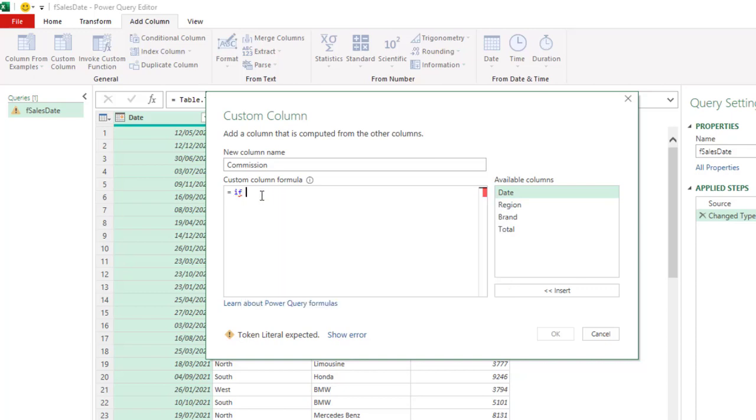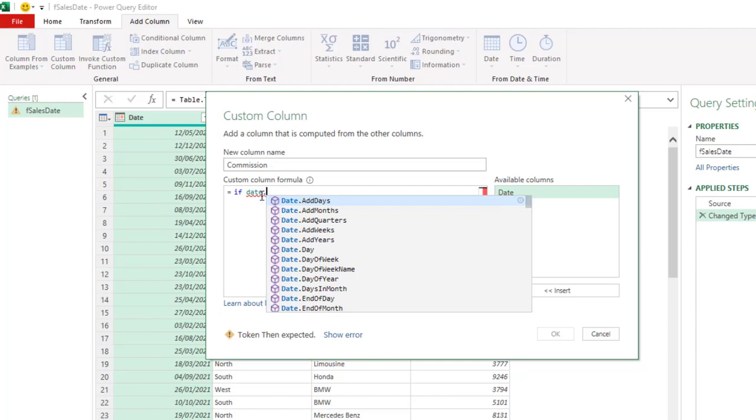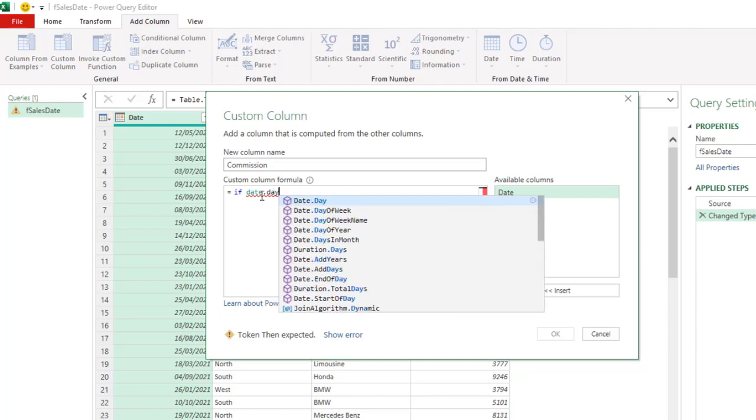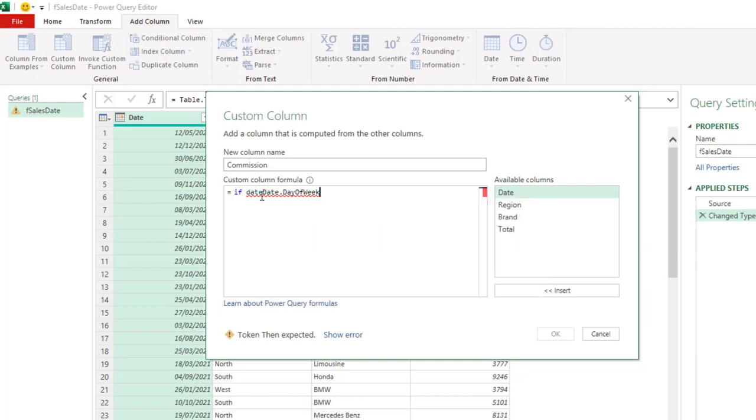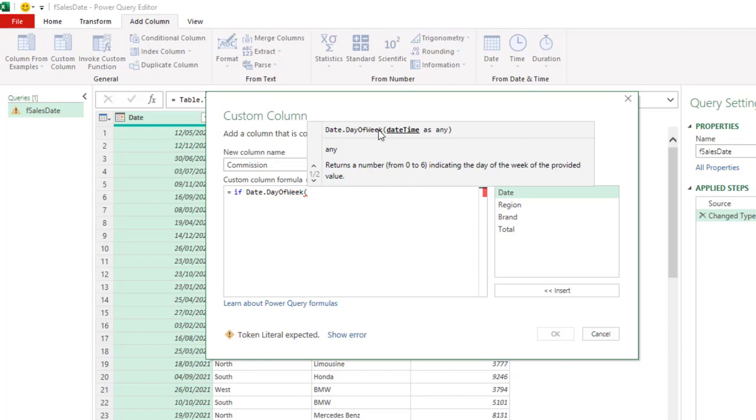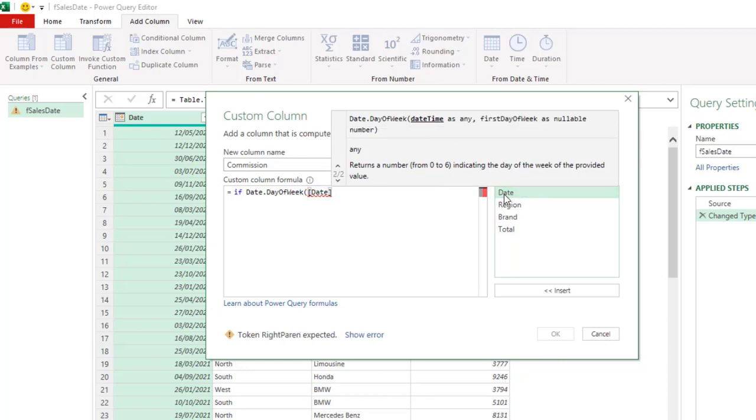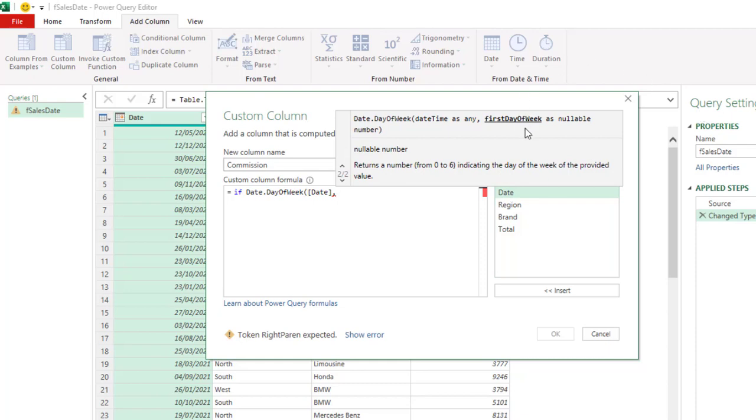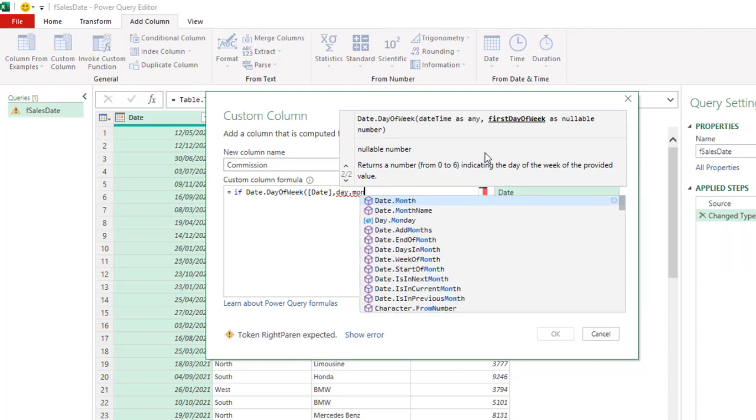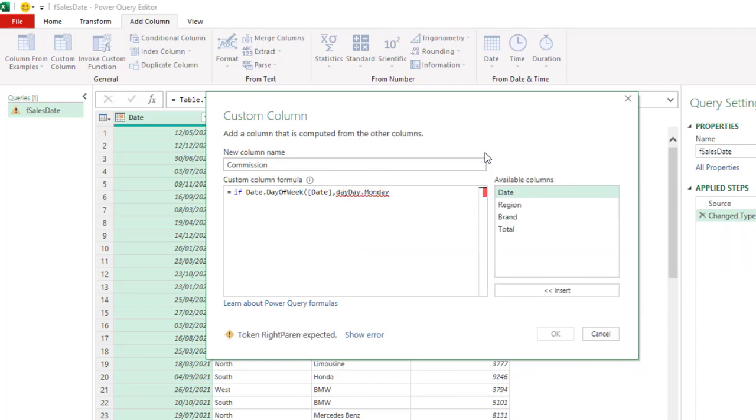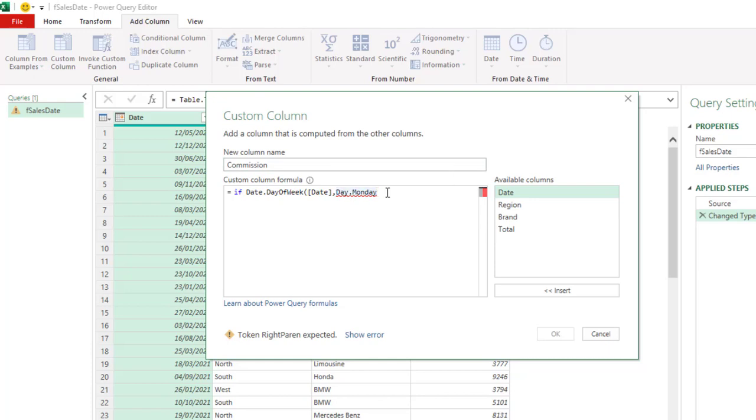So if now I'm going to use the function called date dot day of the week. So type that date dot day of the week. Then we press the tab key. Now this is just like the normal weekday function in the worksheet. So open parentheses. Now we need to provide the date value. So I'm going to give the date value column here. Now the second argument is we need to provide which of the day we want as the first day of the week. So in this case, we want to provide Monday. So I'm going to type in day dot Monday as the first day of the week. And then we close the parentheses.